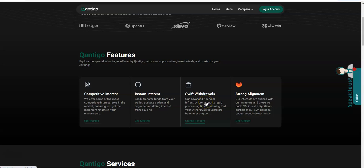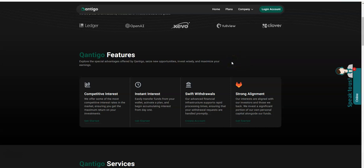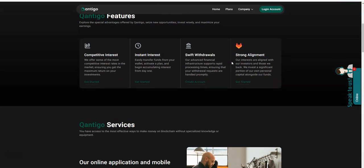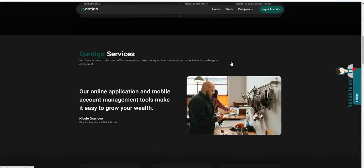It says instant interest, not instant withdrawals. Swift withdrawals, they're handled promptly, but I have to say it's not the speed that I would like it to be. But it pays, that's the most important thing. It's not instant, it's not super fast either, it's actually slower than I expected. Typically it pays anywhere between the next day till maybe up to 96 hours.